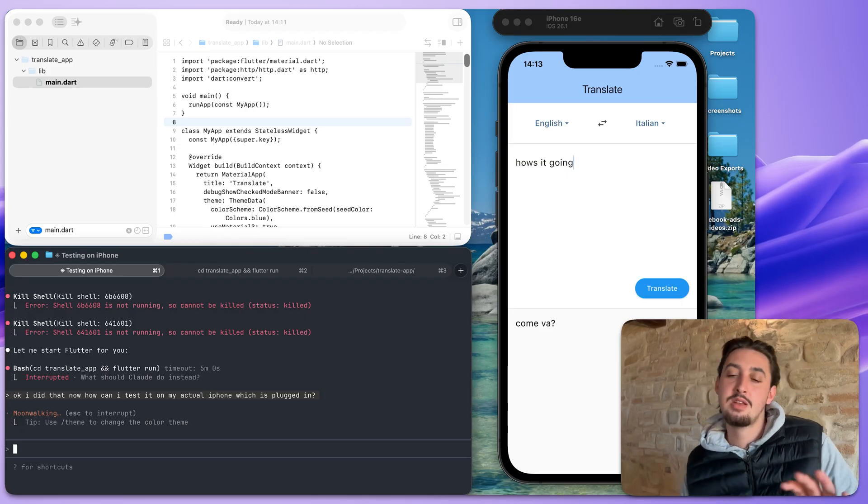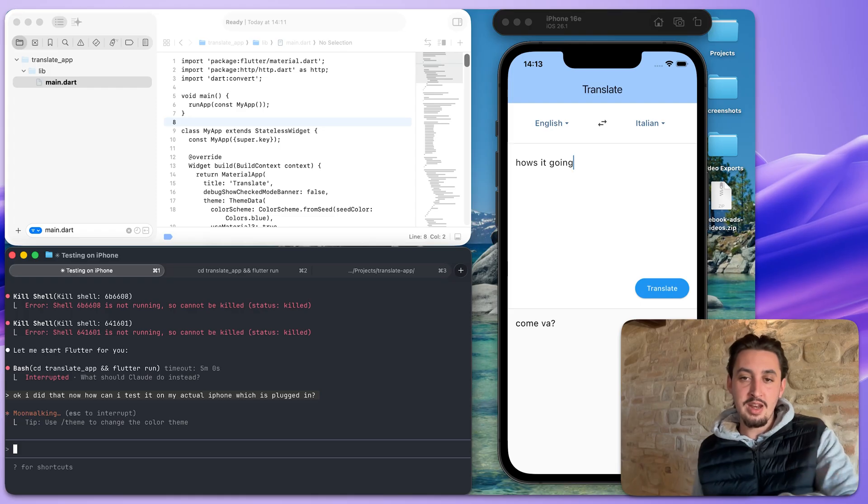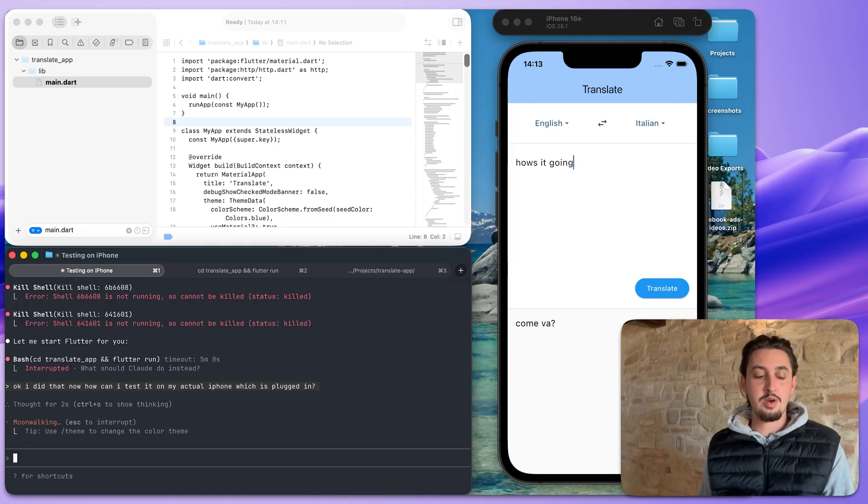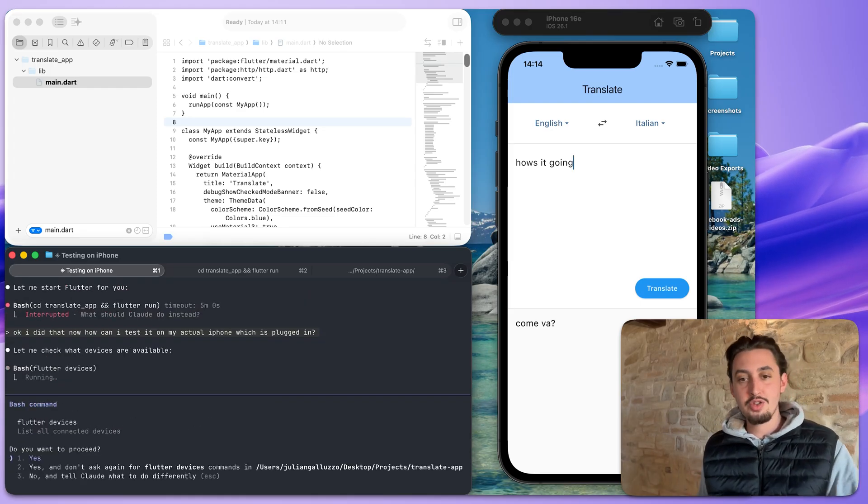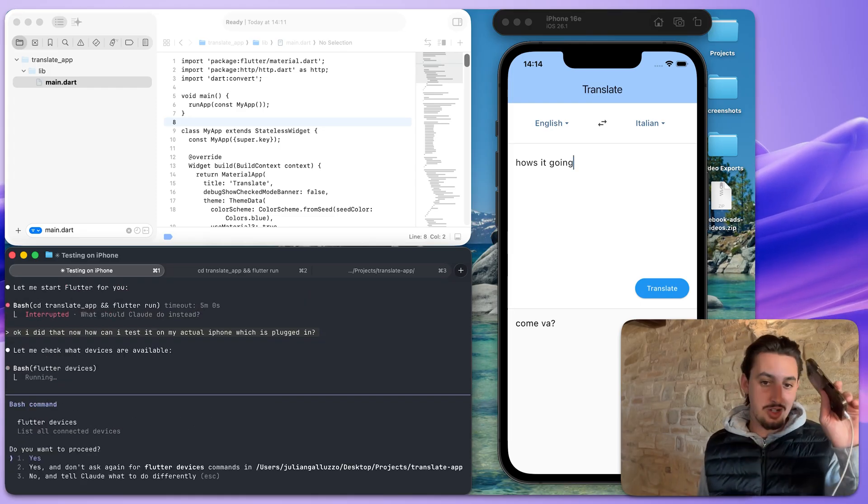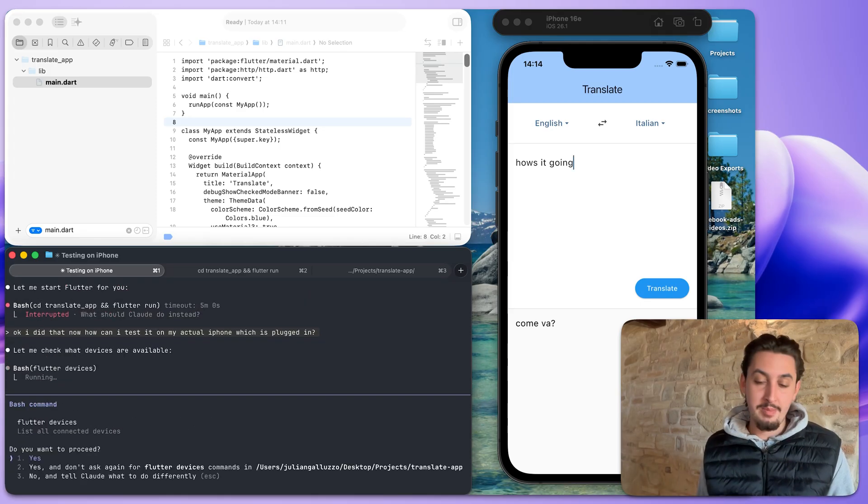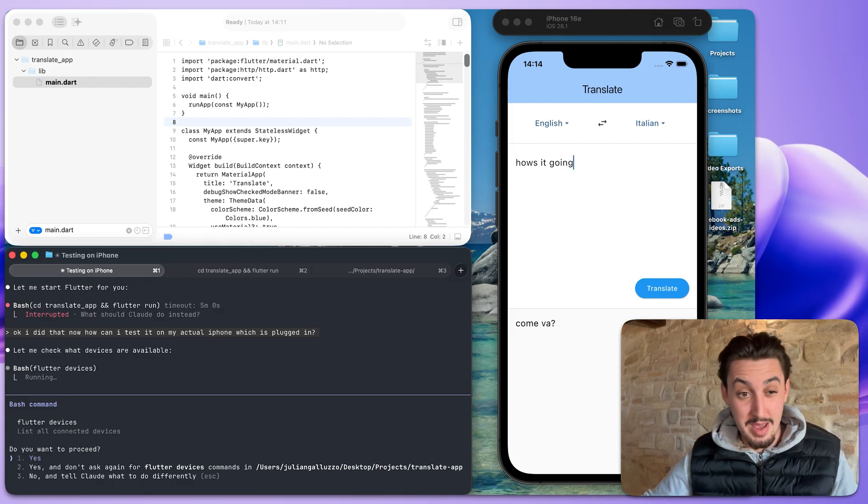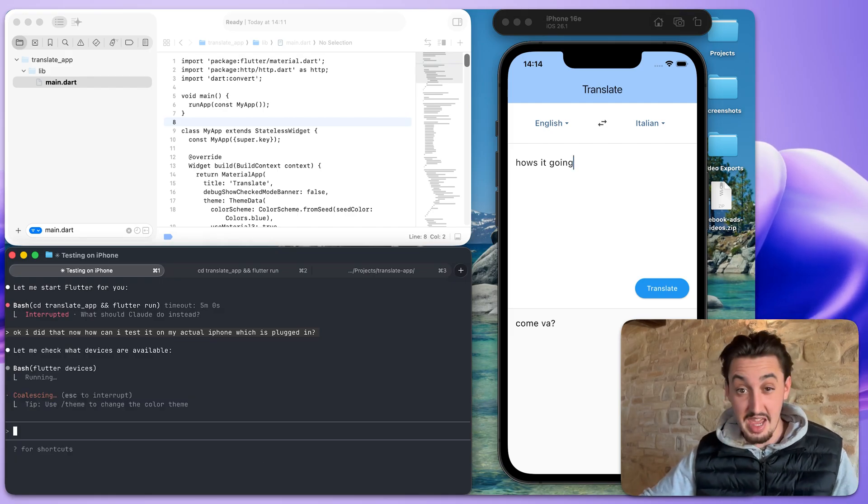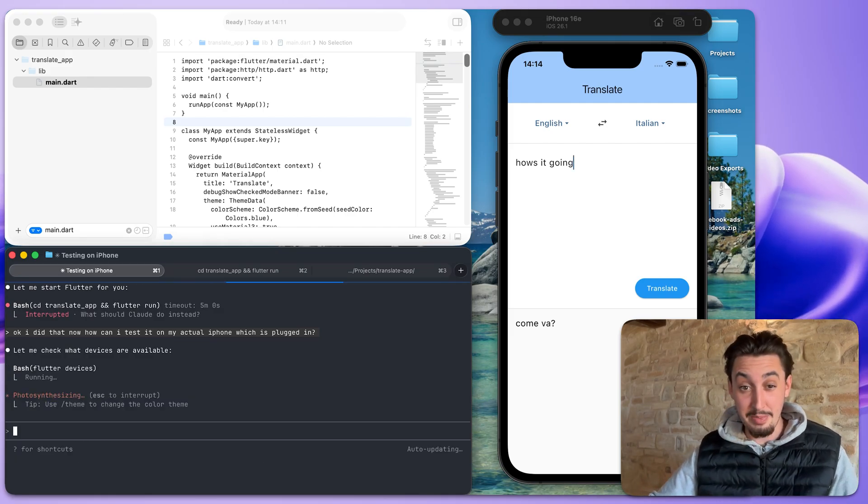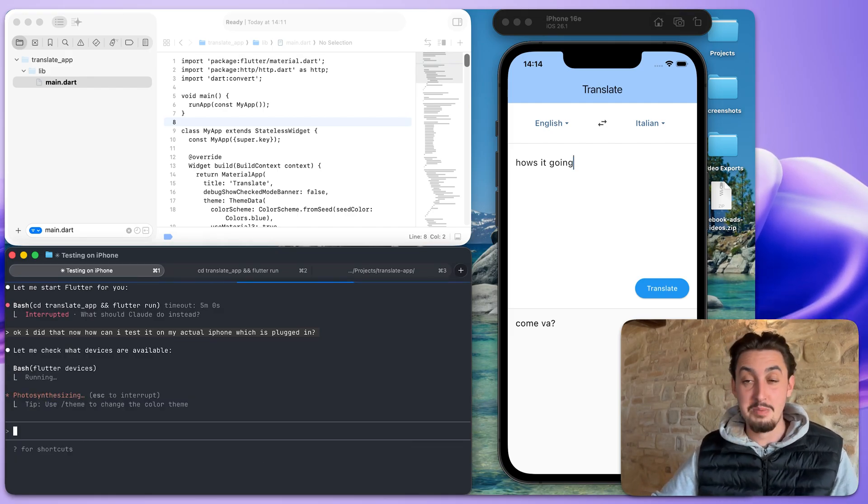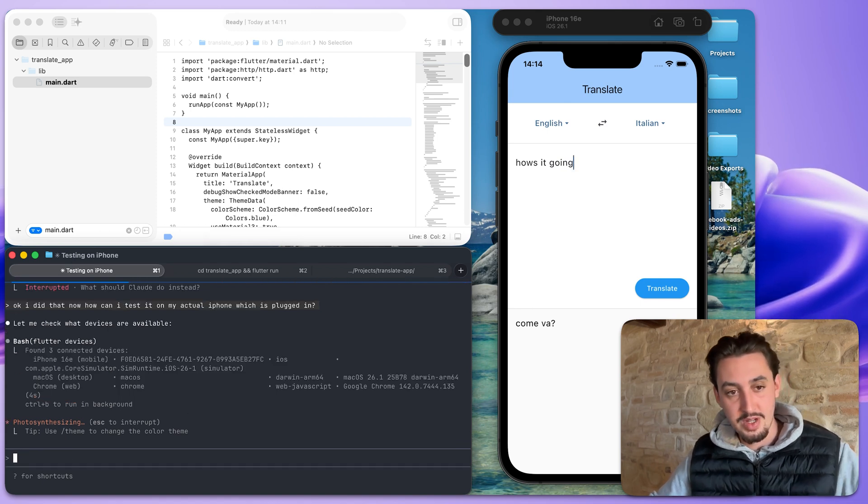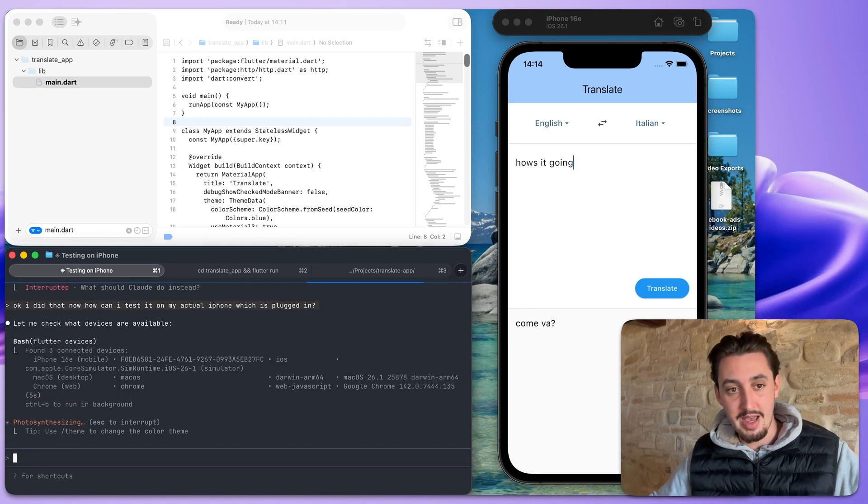I did that. Now, how can I test it on my actual iPhone, which is plugged in? That is amazing. And if I can do that, I mean, the emulator is good for this video so you can see what's going on. But usually speaking, if I could just test it on my phone, that would be way better. And then maybe I can delete the 10 gigabyte file it made me download so that I can run this emulator.